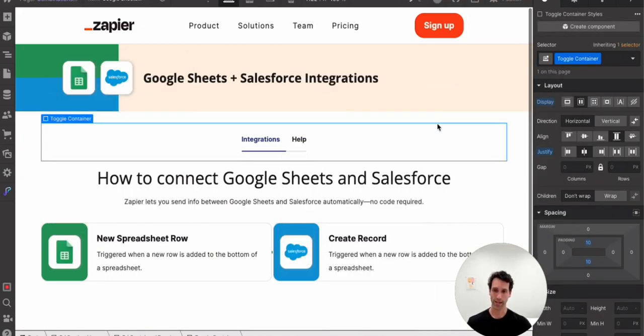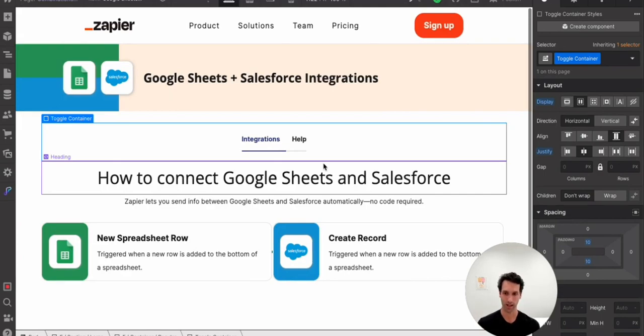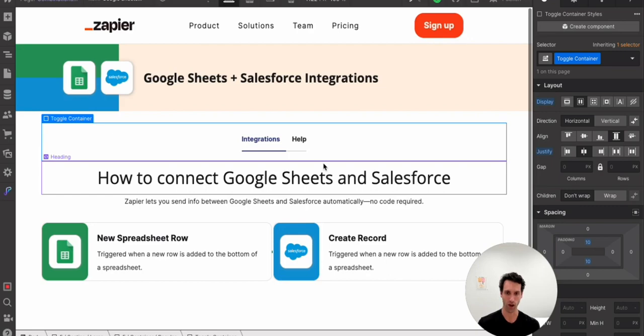All right, there you have it. We have our Webflow page set up. So Webflow, as you saw, was amazing in letting us create a dynamic page that we can fill in with content. Now, if we wanted to just create one or two pages, this would be totally fine. We could do it all in Webflow. But the beauty of programmatic SEO is that you can create hundreds or thousands of pages. And that is exactly where Airtable comes in.